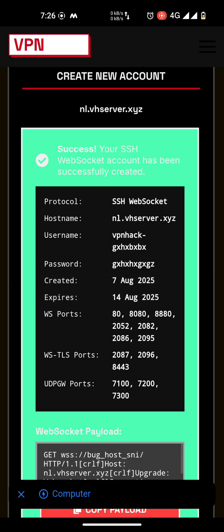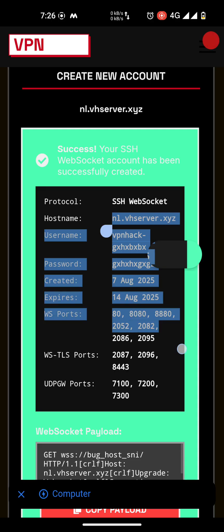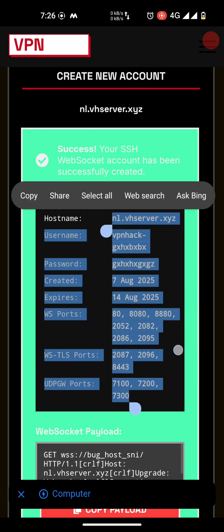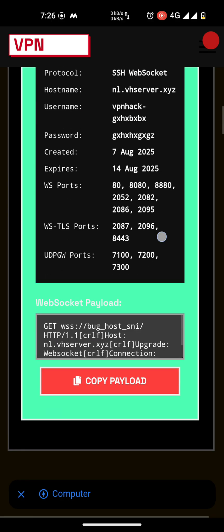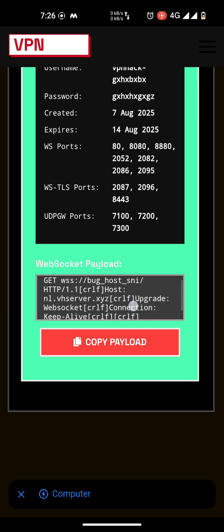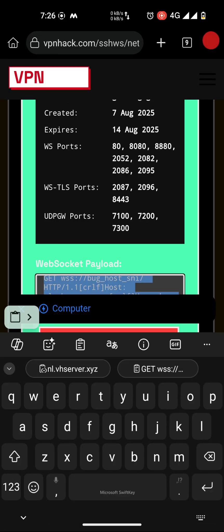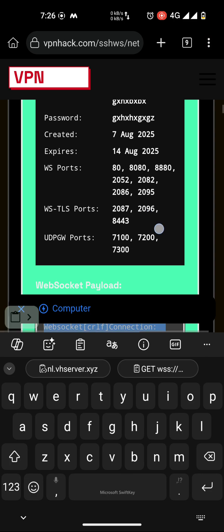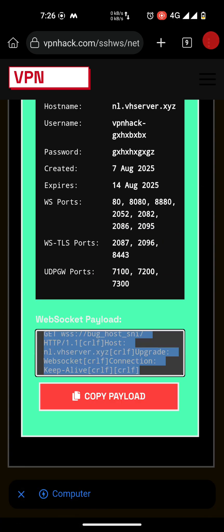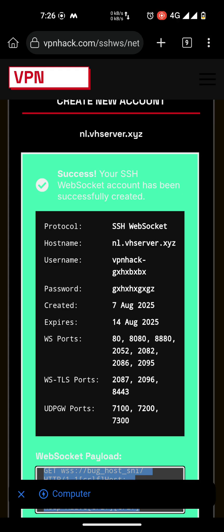Copy all your information and use it wherever you want. If you need a payload, there is a sample WebSocket payload you can copy from here. Save this information and use it. Thank you! Please like my video and comment if you have any questions.